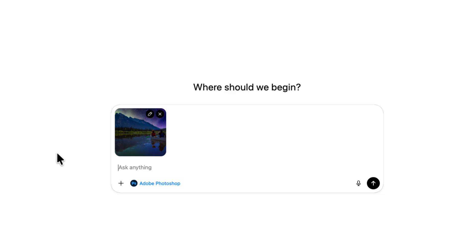Next I'll add the first text prompt. Now this will depend on what you want the edit or action to be, but in this case let's just tell ChatGPT that we want to enhance the color of the image.